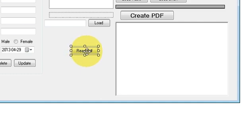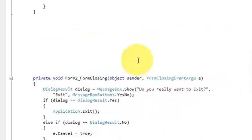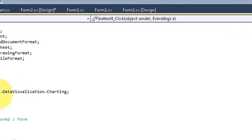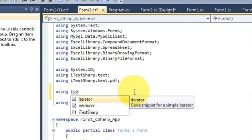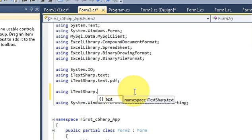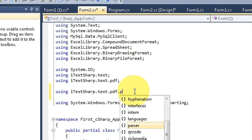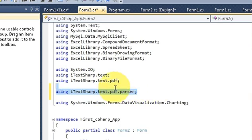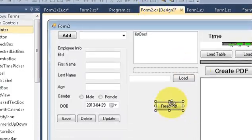Click the 'Read PDF' button and double-click it to reach the button click event handler. First, go to the top of the file because we need to import a namespace. Write: using iTextSharp.text.pdf.parser. Import this namespace in order to parse your PDF, then go back to the button click event.